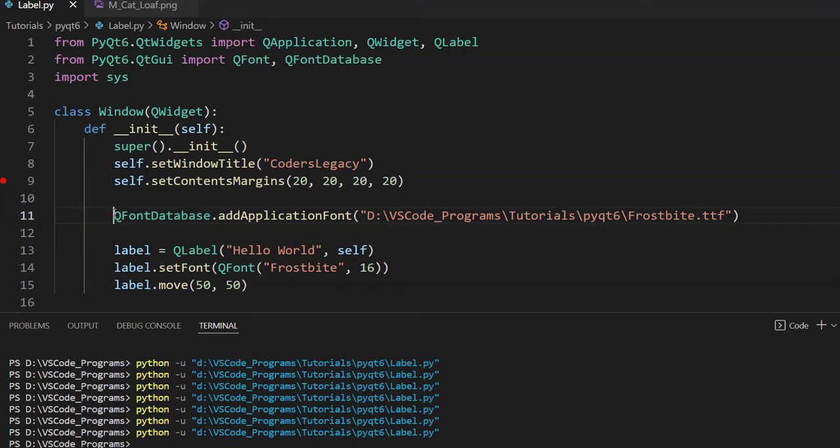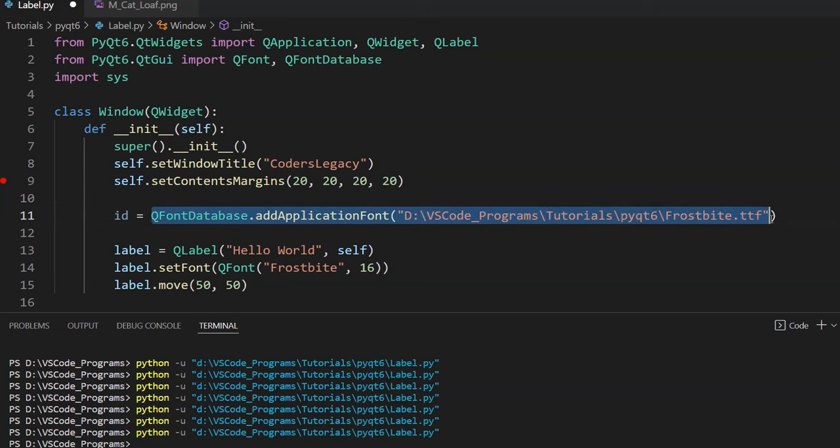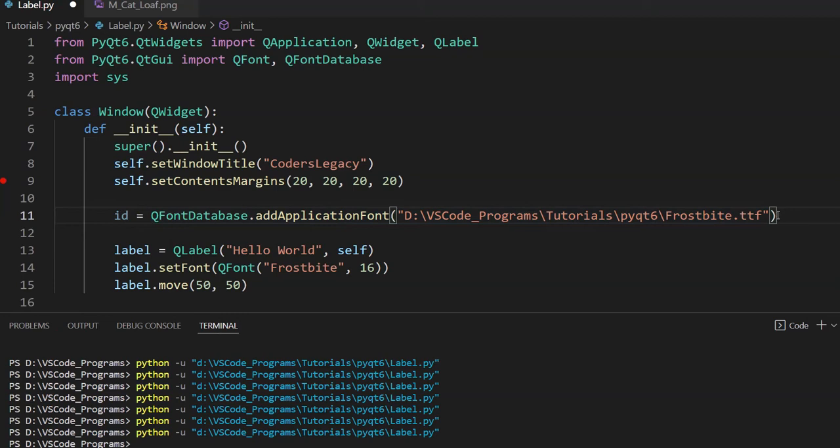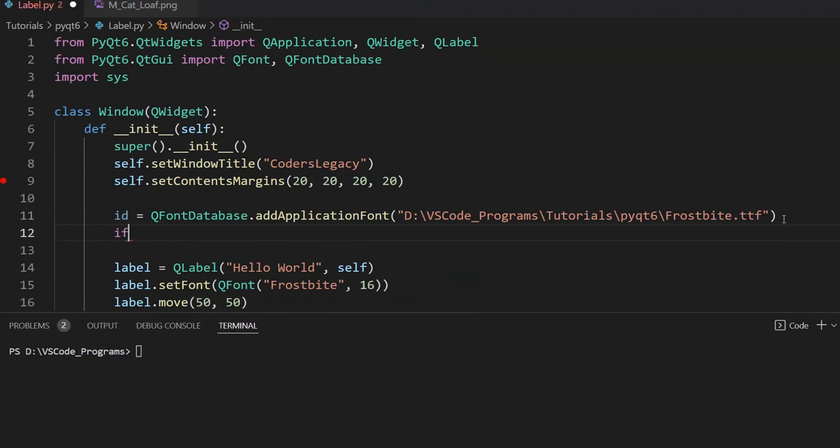First of all, I'm going to use id over here. Because this actually returns an integer that we can use to find out whether we loaded the font correctly or not. So if there was an error while loading this font, then it's going to return minus one, which will be stored in id. So if id is less than zero, we can say print error. So let's try this out.